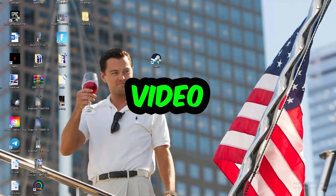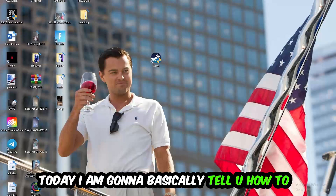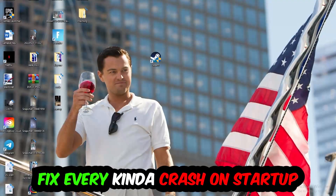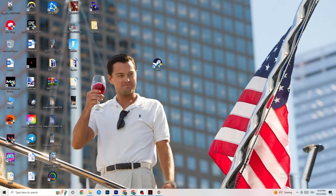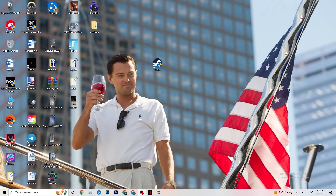What's up guys, welcome back to my YouTube channel. Today I'm going to tell you how to fix every kind of crashing or crash-on-startup issue you're currently having with Kingdom Come Deliverance. Stick to the end — this will be a step-by-step tutorial. Before we start, I'd really appreciate a like, comment, or subscription. Without further ado, let's get right into the video.